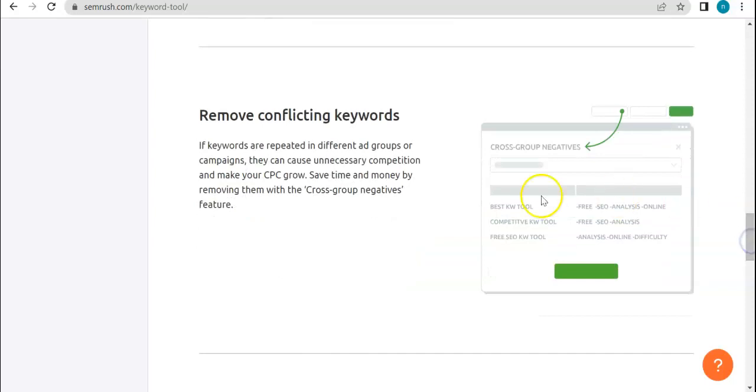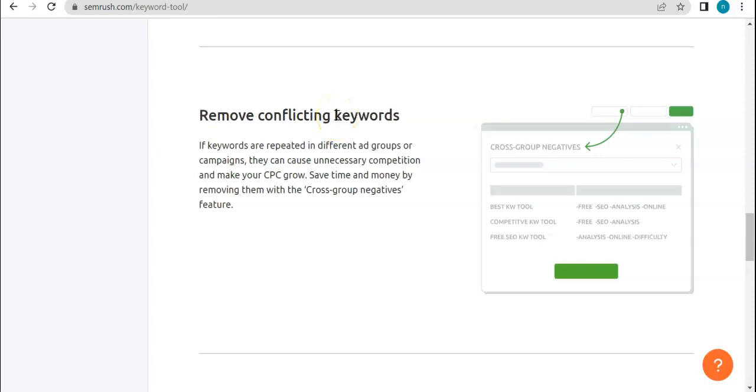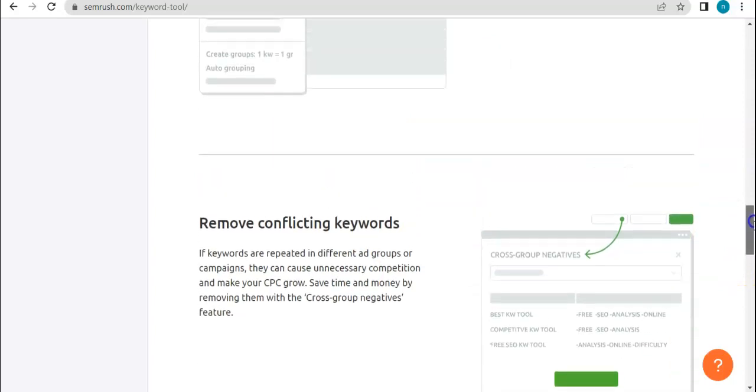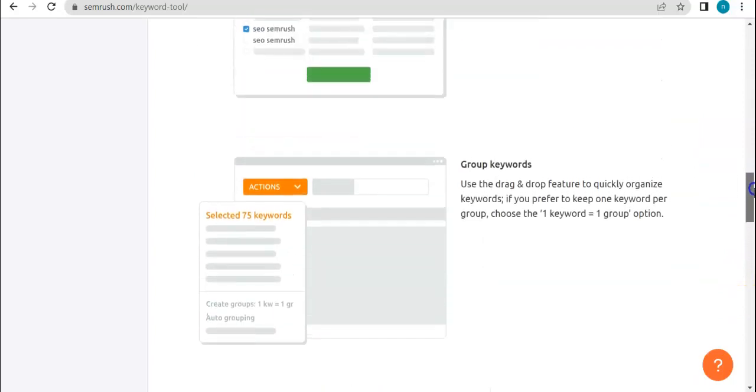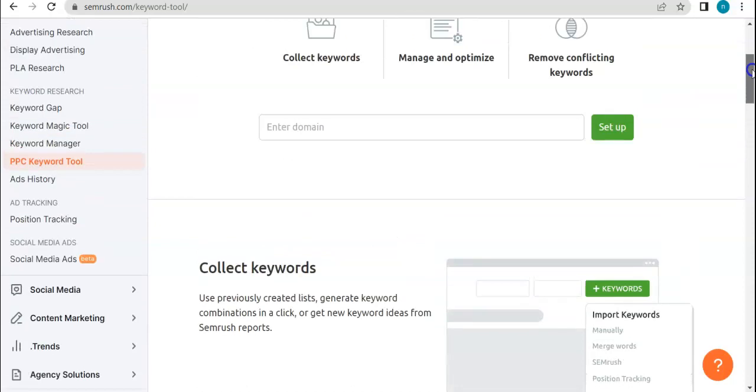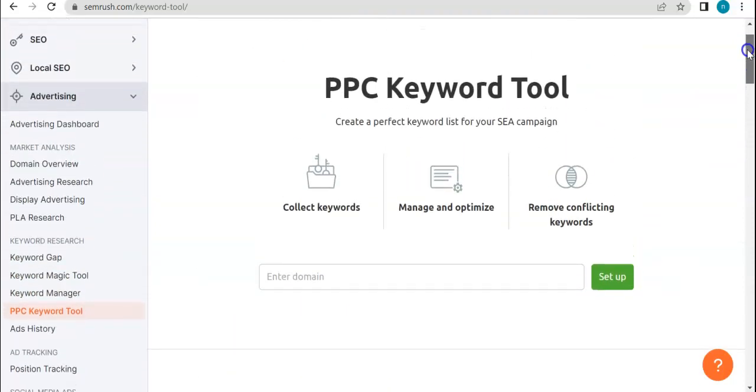And by removing conflicting keywords, I believe this is also part of managing the keywords per se. So if in case keywords are being repeated in different ad groups, then it would then be removed automatically by the system or by this tool so that it will not interfere with your campaign's progress.